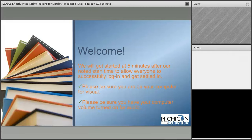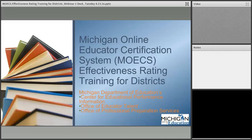Good morning and thank you for joining us. Welcome to the Michigan Online Educator Certification System, also known as MOEX, Effectiveness Rating Training for Districts. Today we will be joined by the Michigan Department of Education Center for Educational Performance Information, or CEPI, the Office of Educator Talent, as well as the Office of Professional Preparation Services. We appreciate you all joining us — we know how busy you are gearing up for the school year.